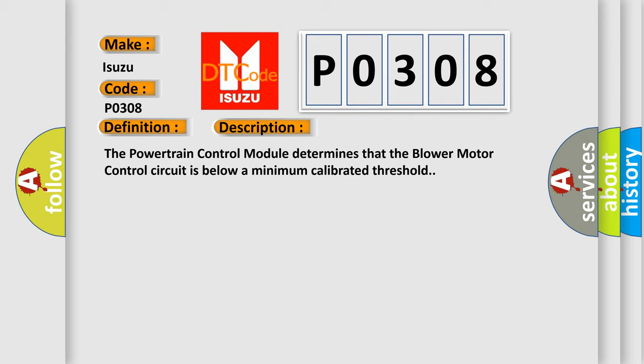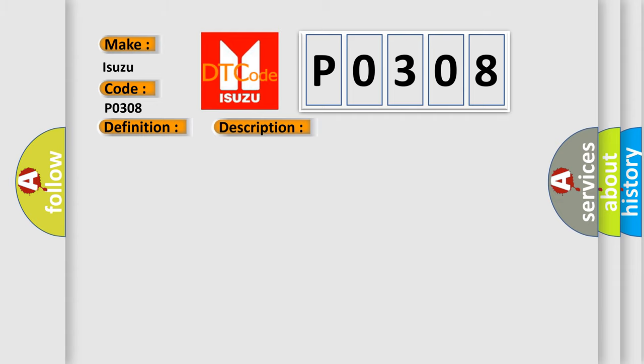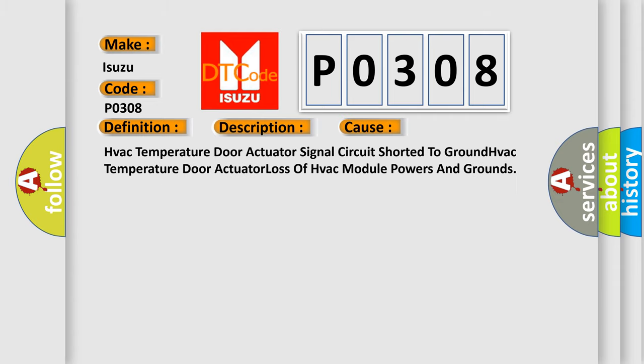This diagnostic error occurs most often in these cases: HVAC temperature door actuator signal circuit shorted to ground, HVAC temperature door actuator loss, or HVAC module power and ground issues.